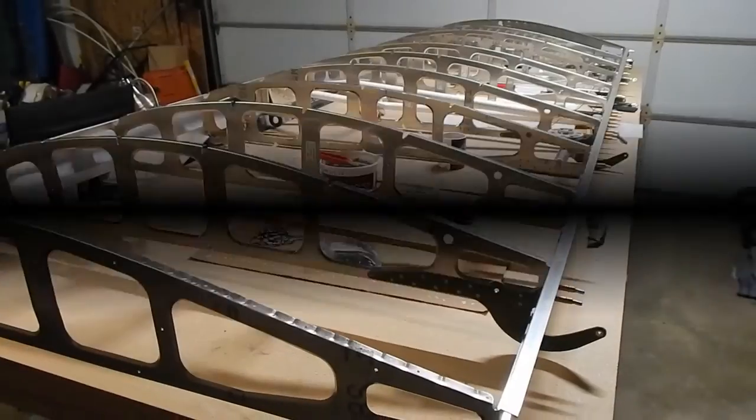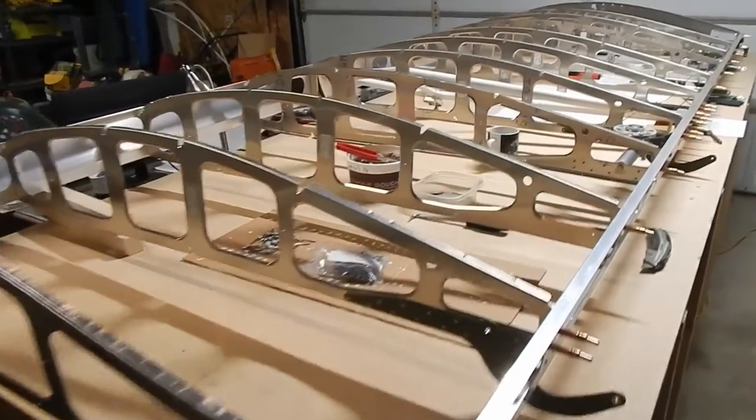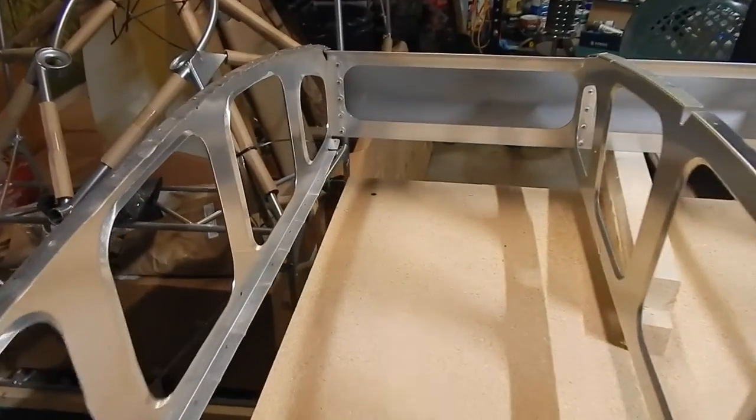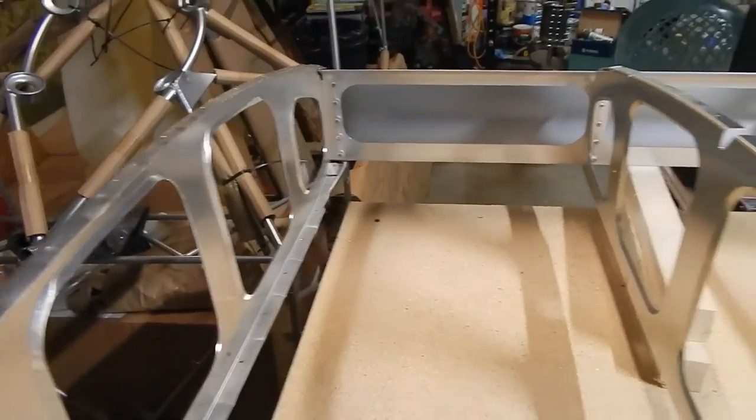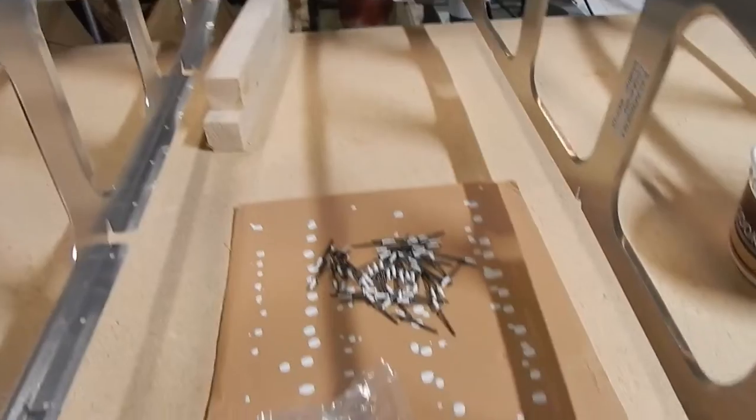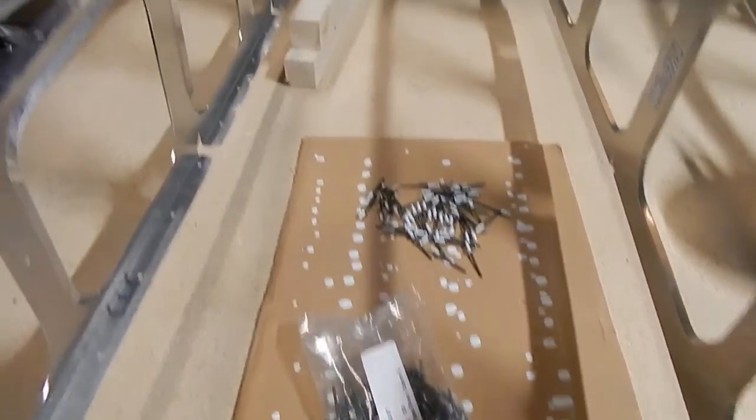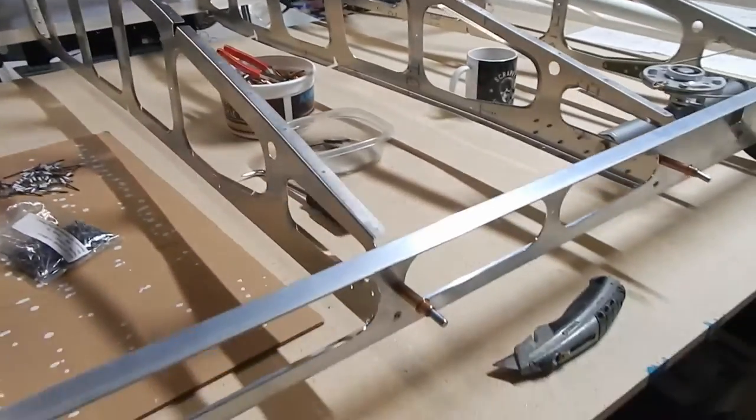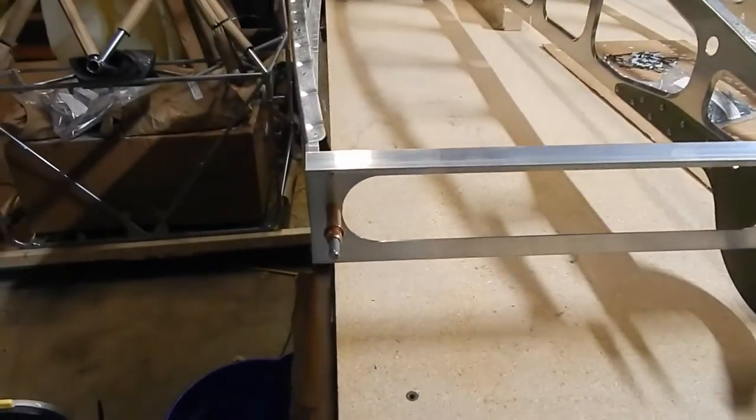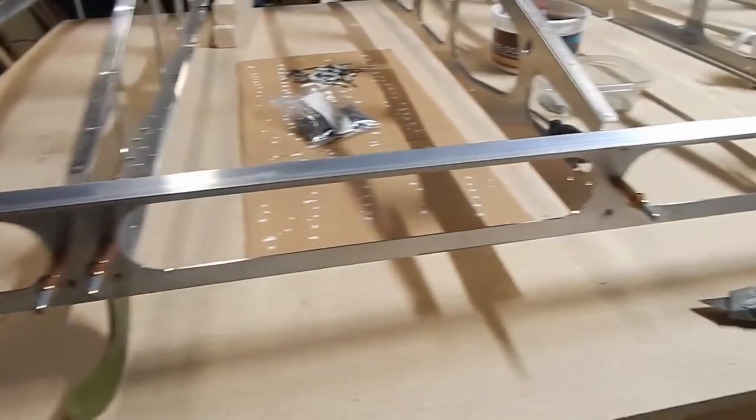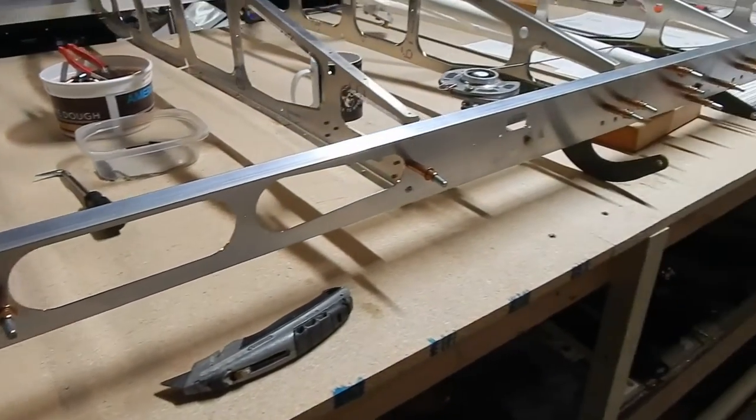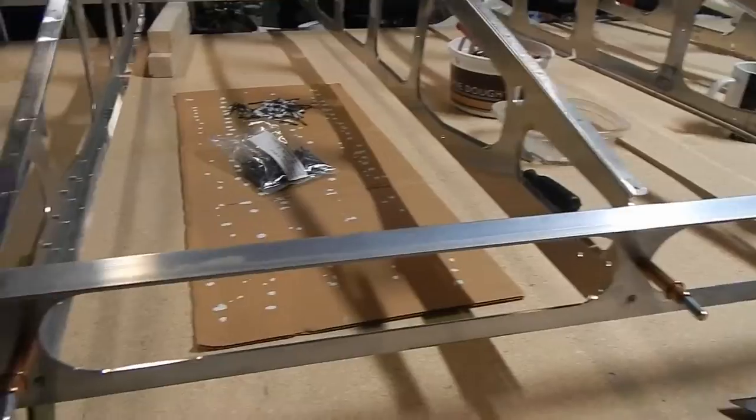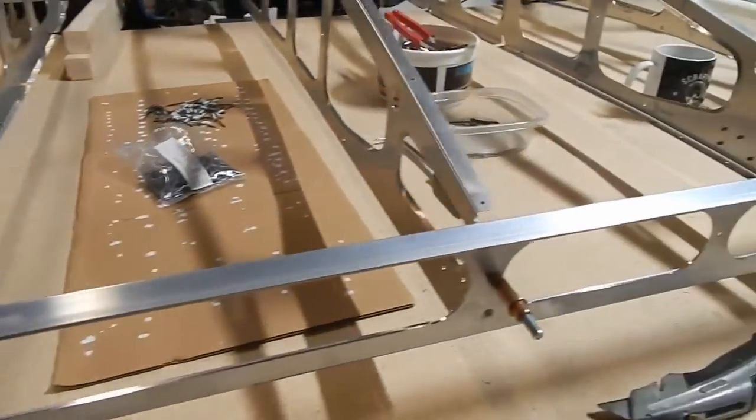A little update on where I am right now. We've riveted the ribs to the spars using primed stainless steel rivets. I've talked about priming. The manual does ask that you leave pretty much the center holes out of riveting until a later time in the build, so I've left those clecoed to remind me that there's no rivets in there.